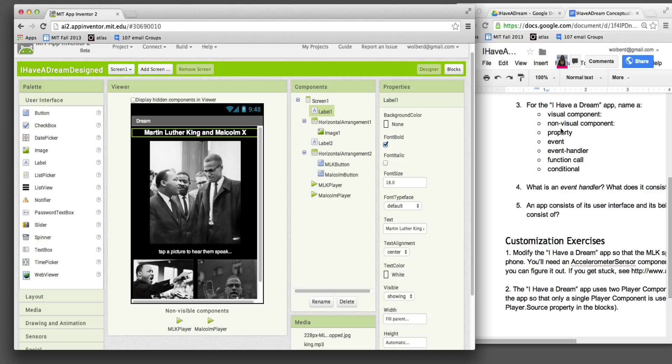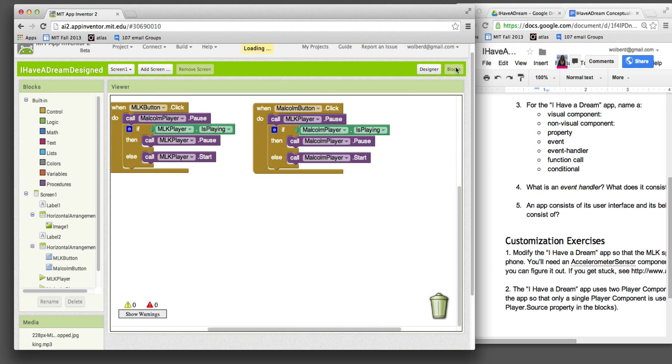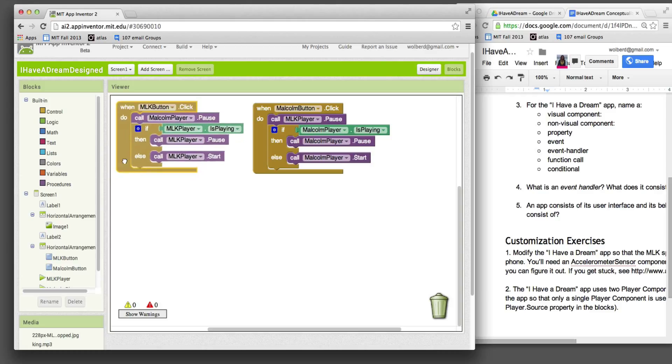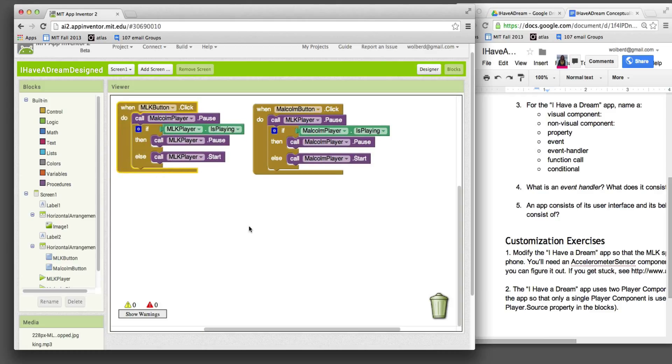So those are the designer stuff. For these next parts, we're going to look at the blocks side of things. So let's look at the blocks. Remember, the blocks are where the behavior of the app is specified.